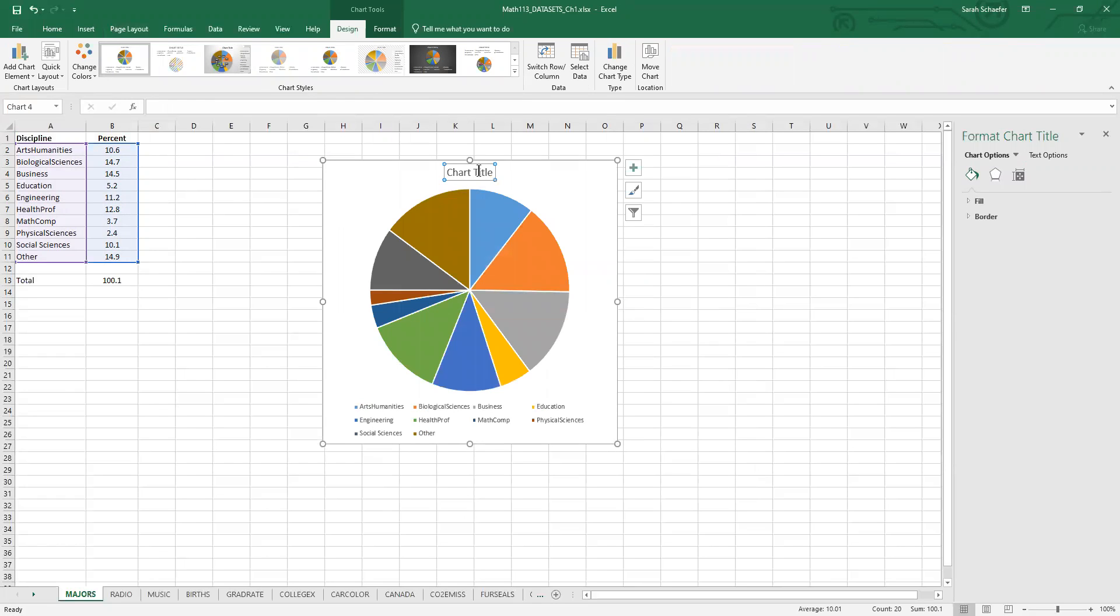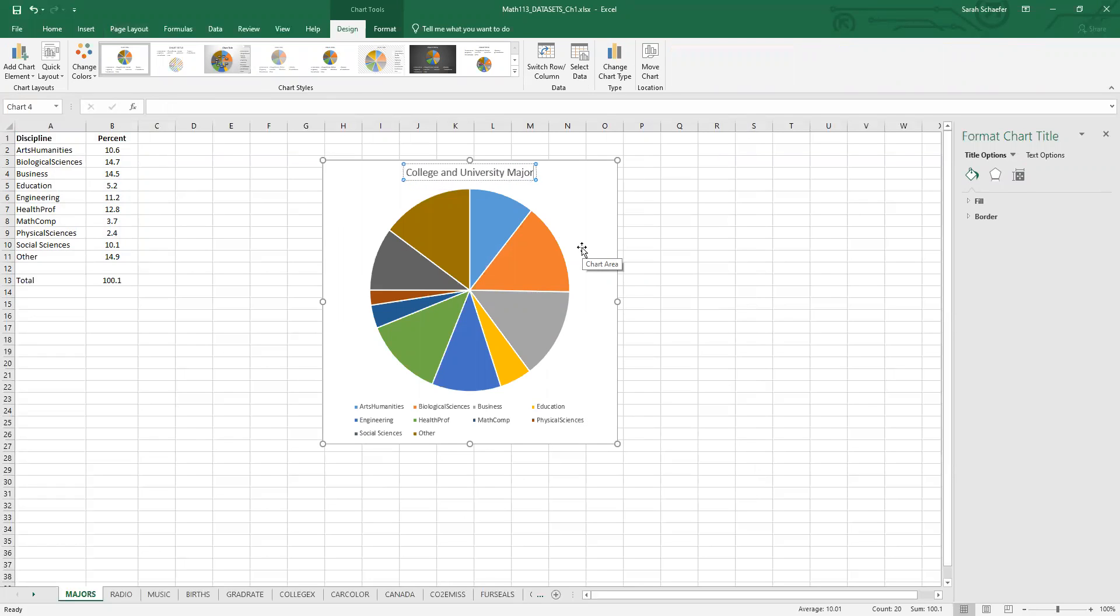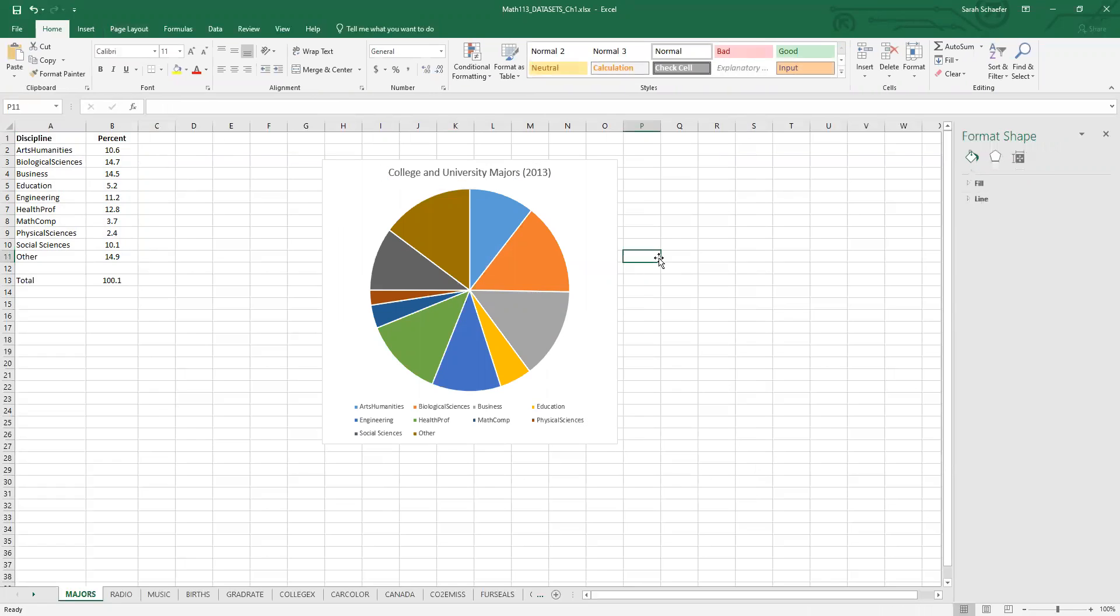And I want to change this title so it's something that makes a little more sense. So we'll call this College and University Majors. We'll put 2013 on there since that was the year.